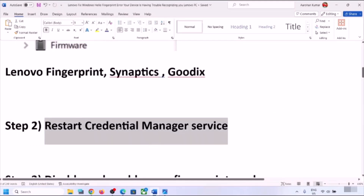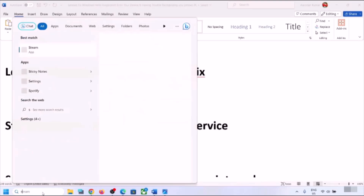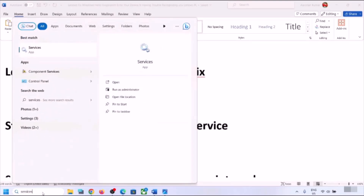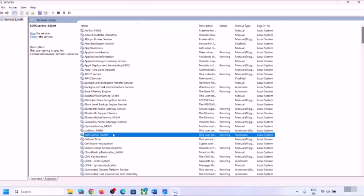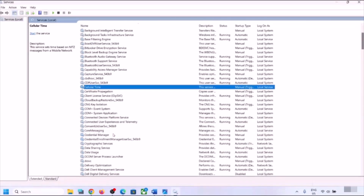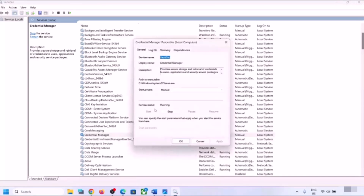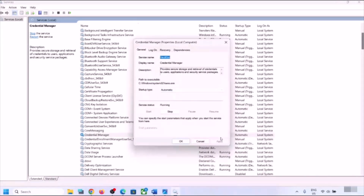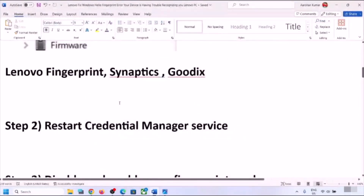If you are still facing the problem, the next step is to restart Credential Manager service. Type 'services' in the Windows search box and click on Services. Find Credential Manager, double-click on it, set it to Automatic, click Apply, click Start if highlighted, then click OK.